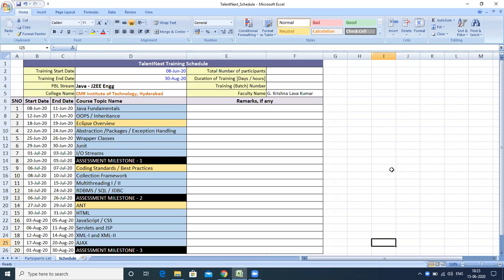This is the schedule that we have already submitted to Wipro TalentNext. Meeting these end dates is mandatory, so you must be able to complete all the topics and the assignments under each particular topic within the stipulated dates. Let me first show you how to log in and how the typical PBL app will be.